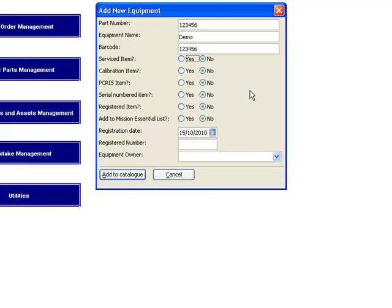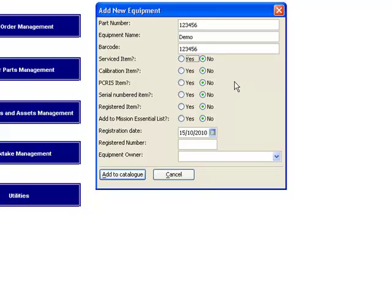If there's serial numbered items, you'll find that the serial number is added to that as well. We now have a number of options before we finally save this. Is it a serviced item? It may be a vehicle or a generator which requires regular quarterly servicing. Right now here is when you can identify that and we manage servicing in a different component through the maintenance system.